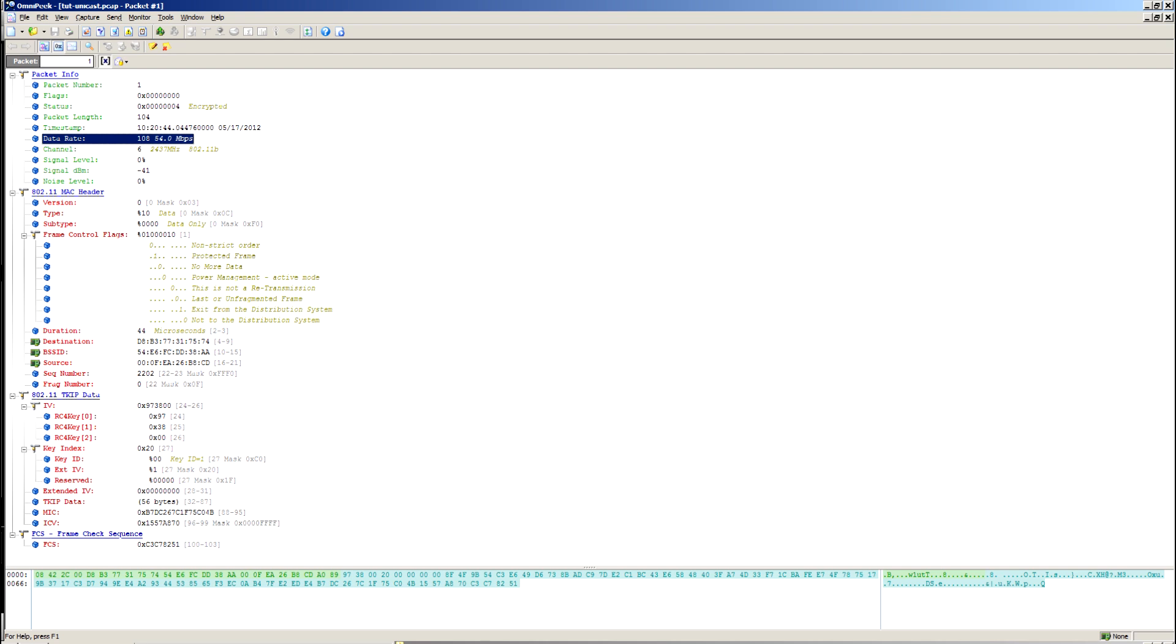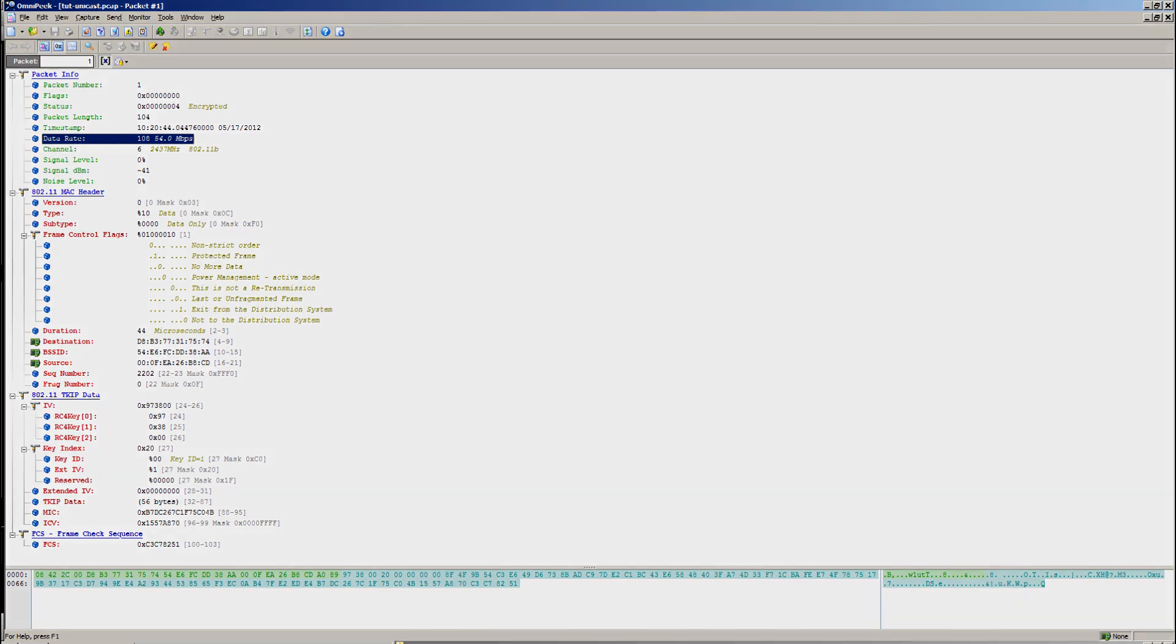The number next to it, that 108, is there because it's the actual value for that field. The data rate is measured in half meg increments. So if you had a 5.5 meg data rate, that would show 11 there for 11 times half.